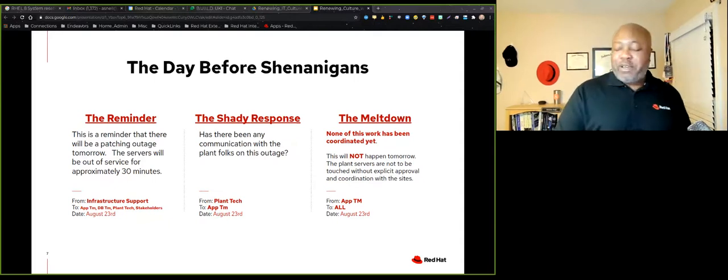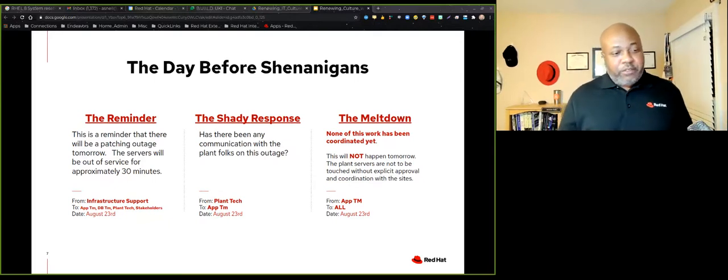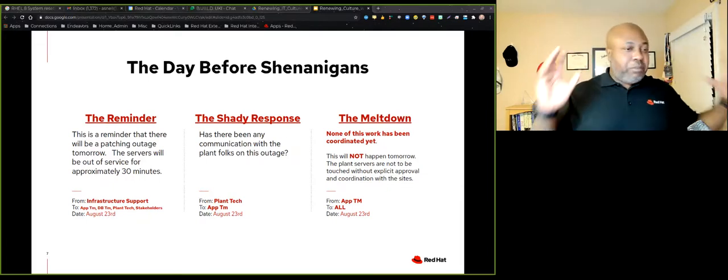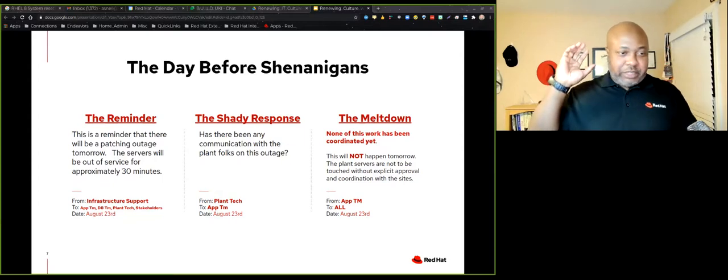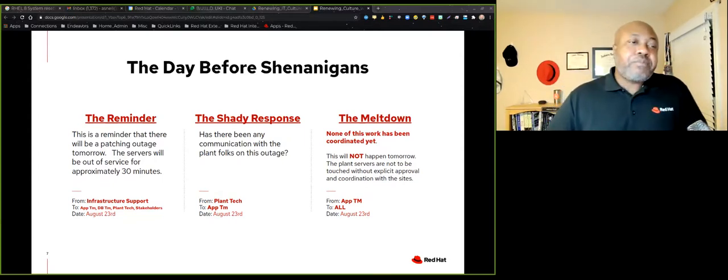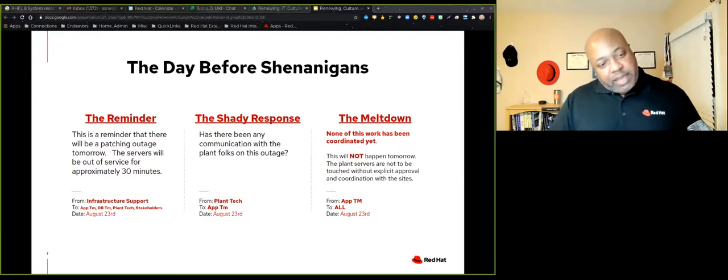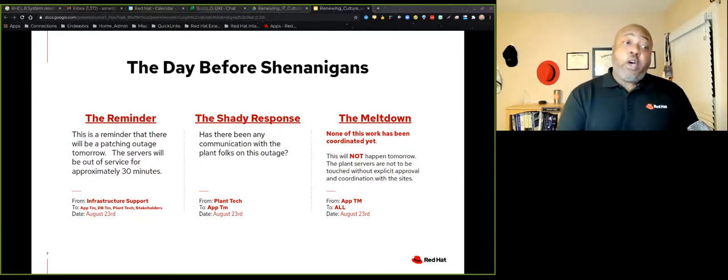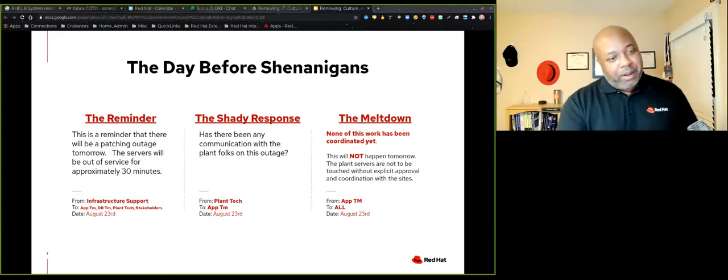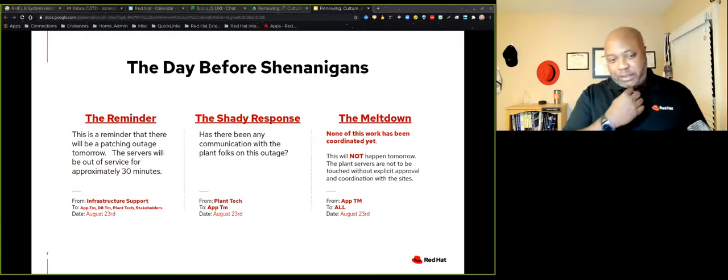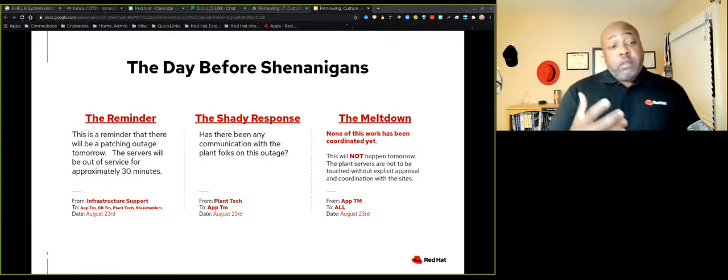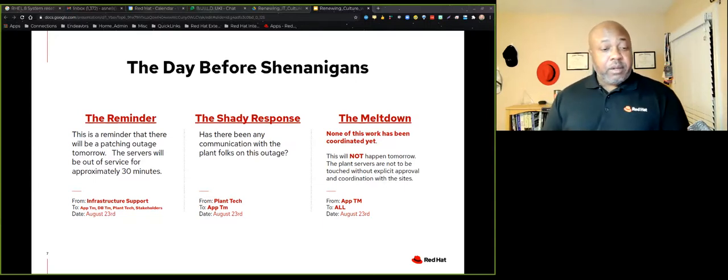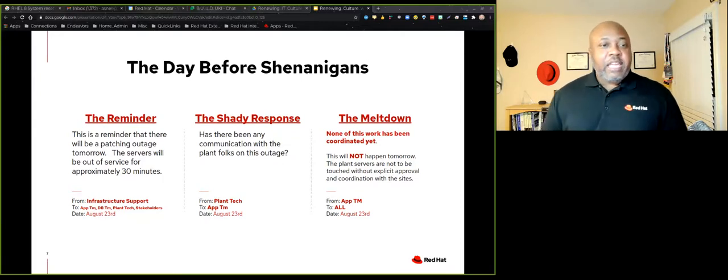So the plant tech team are people that actually work at the plant in the remote location. And they interface a lot with the app team and the infrastructure support team. But in this case, they get the reminder and then they say, has there been any communication with the plant folks on this outage? Now, if we go back through these emails, obviously we could do that. And if you're on the infrastructure team, you can be justified and make your argument and say, we communicated with everybody. You guys are just not reading your emails. And that is one response, but that is really not the response that we want to give.